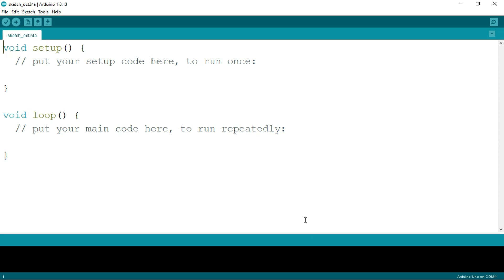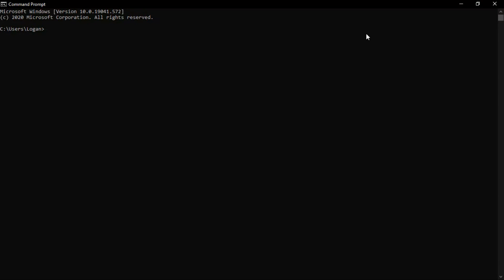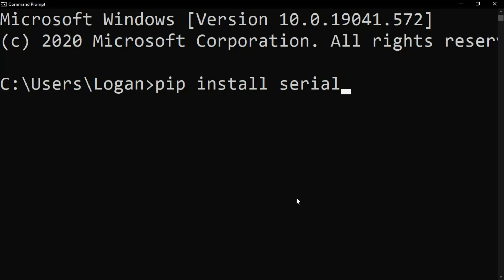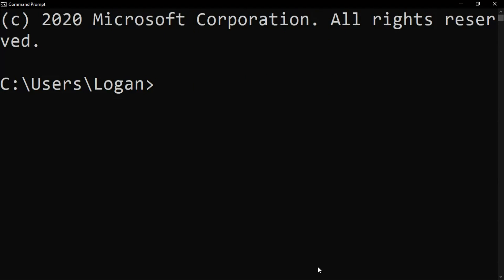Okay, it's done. Now open your PC command prompt. First, you have to install pyserial. The code is pip install serial and hit enter. I already installed this.